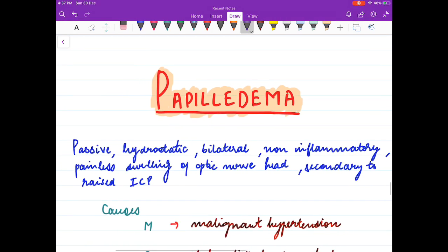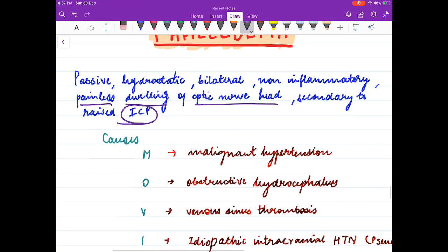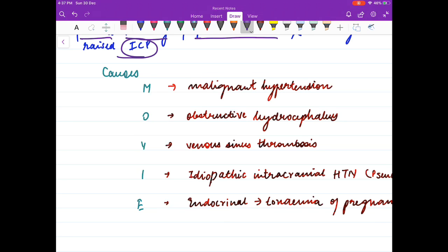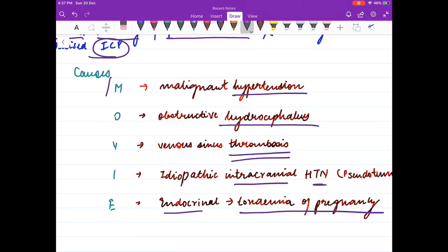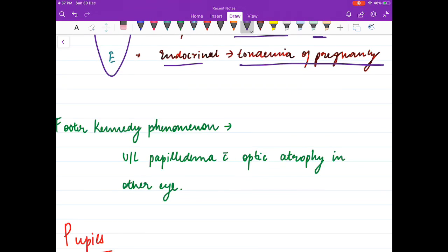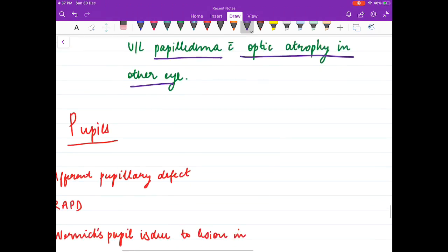Papilledema is passive, hydrostatic, bilateral, non-inflammatory, painless swelling of the optic nerve head secondary to raised ICP. Causes include malignant hypertension, obstructive hydrocephalus, venous sinus thrombosis, idiopathic intracranial hypertension (pseudotumor cerebri), endocrinal causes, and toxemia of pregnancy — mnemonic: MOVIE. Foster Kennedy syndrome is unilateral papilledema with optic atrophy in the other eye.